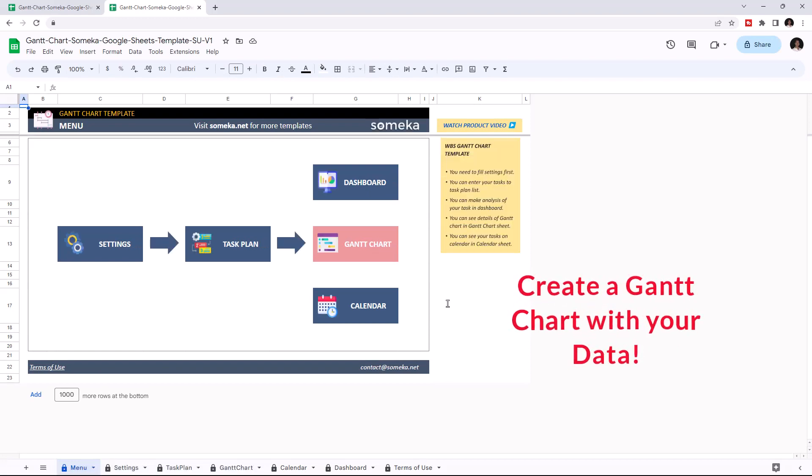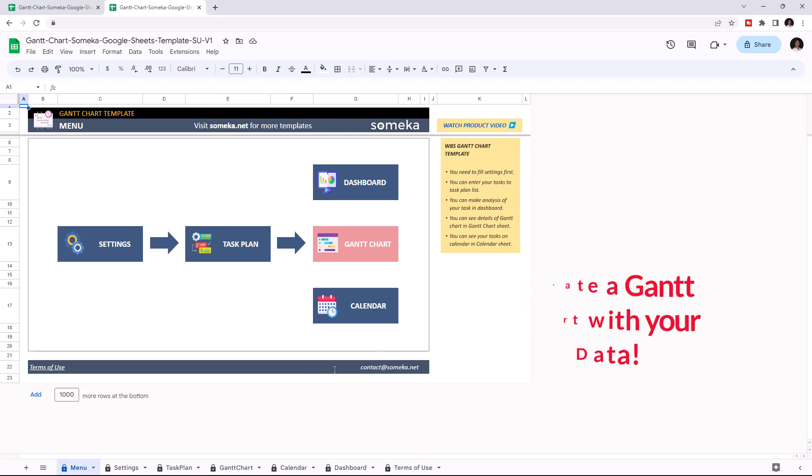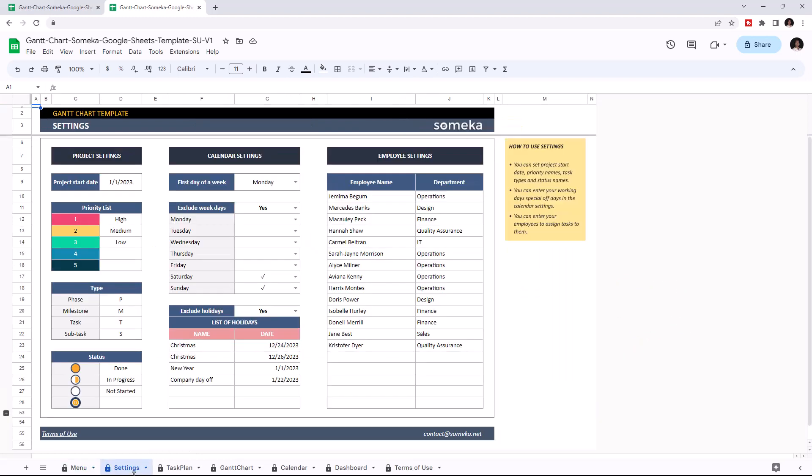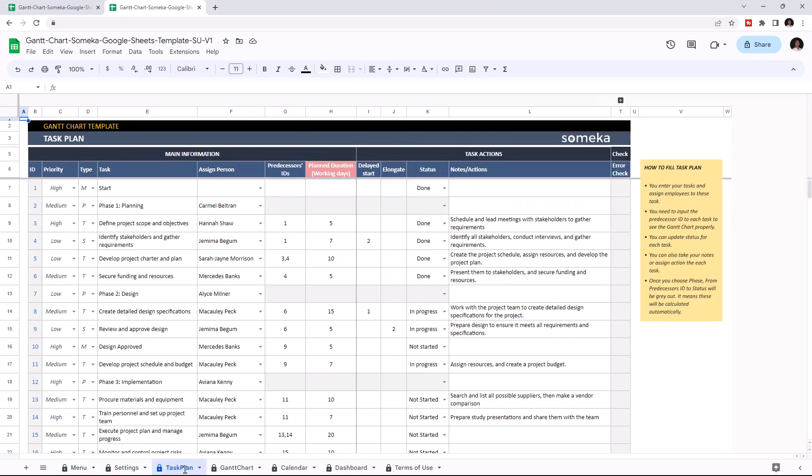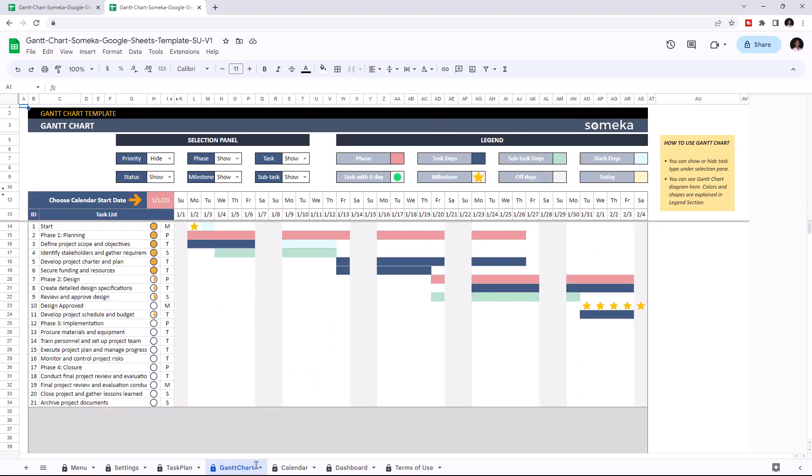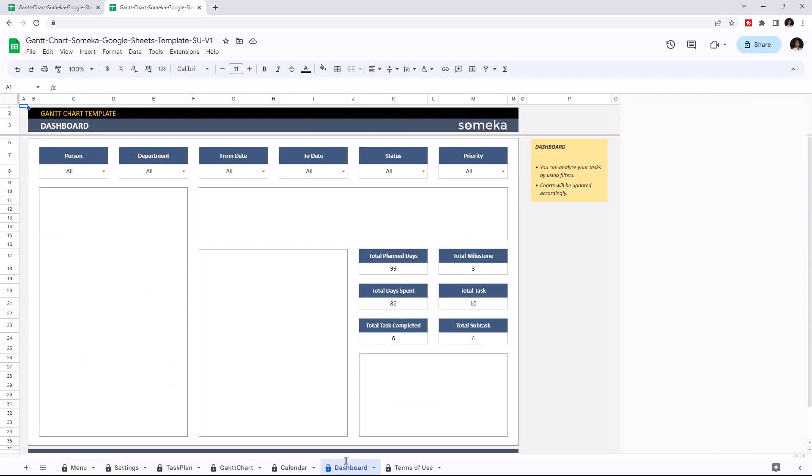This tool allows you to create a Gantt chart with your own data in Google Sheets. There are six sections of this template: the menu section, settings, task plan, Gantt chart, calendar, and dashboard.